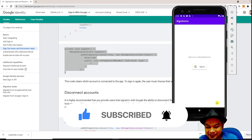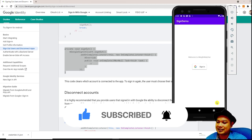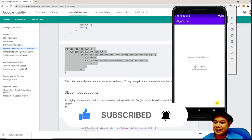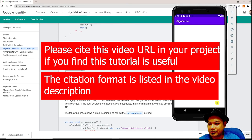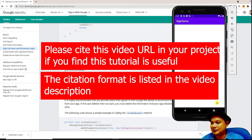This is a very easy and simple way to create authentication for your Android application. Next we will look into other forms of authentication. We'll see you on the next lab segment.